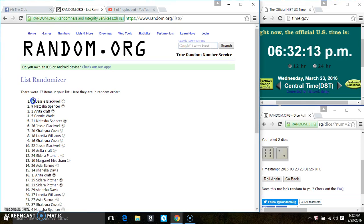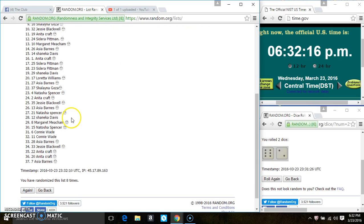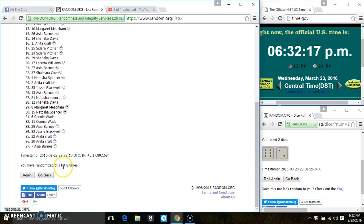Spot 34, Miss Jessie Blackwell is the winner. Congrats Miss Jessie, 37 items on the list.